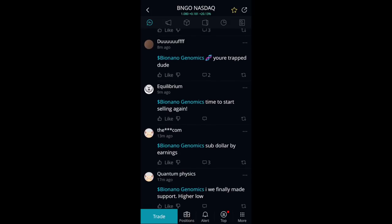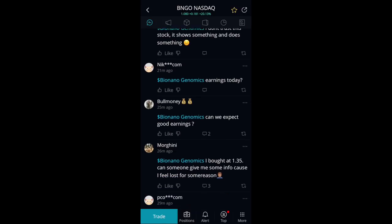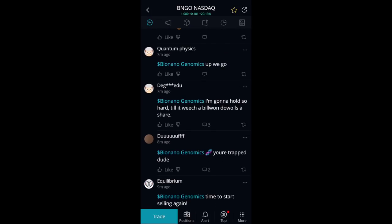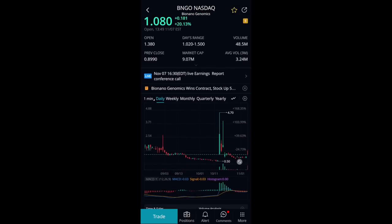For example, if a lot of people are talking about earnings, you know earnings is coming up and that's going to be a factor when considering whether to take a position. You can then go check the chart and ask: are we running up? Are we breaking out on the directional SMA line? You can also see analyst predictions and so on.